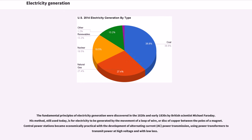The fundamental principles of electricity generation were discovered in the 1820s and early 1830s by British scientist Michael Faraday. His method, still used today, is for electricity to be generated by the movement of a loop of wire or disk of copper between the poles of a magnet. Central power stations became economically practical with the development of alternating current, AC, power transmission, using power transformers to transmit power at high voltage and with low loss.